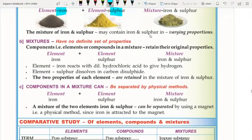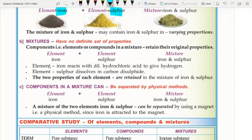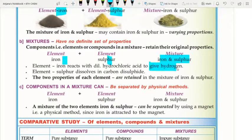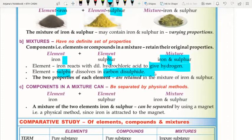Second, a mixture has no definite set of properties. The components — elements and compounds — in a mixture retain their original properties. For example, in an iron and sulfur mixture, iron reacts with dilute hydrochloric acid to give hydrogen, and sulfur dissolves in carbon disulfide. Both properties of each element are retained in the mixture.